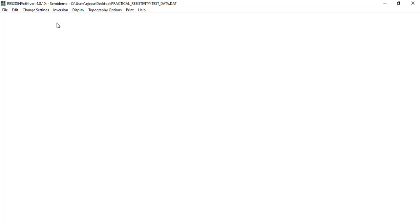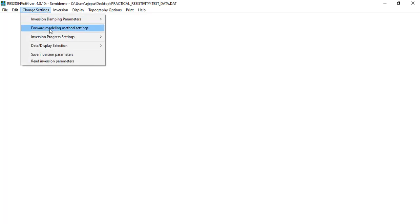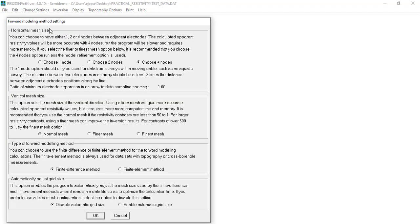Next, change the forward modeling settings. Choose four nodes, use the finest mesh, and use the finite difference method. Enable automatic grid size adjustment for the finite difference mesh. Click OK.